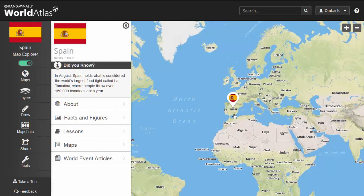A marker will pop up above the country that we have selected. In addition, another navigation toolbar will appear on the left-hand side of the screen.